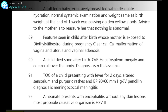Features seen in a child whose mother was exposed to diethylstilbestrol during pregnancy are clear cell carcinoma, malformation of vagina and vaginal adenosis. A child died soon after birth — on examination hepatosplenomegaly and edema all over the body. Diagnosis is alpha thalassemia.